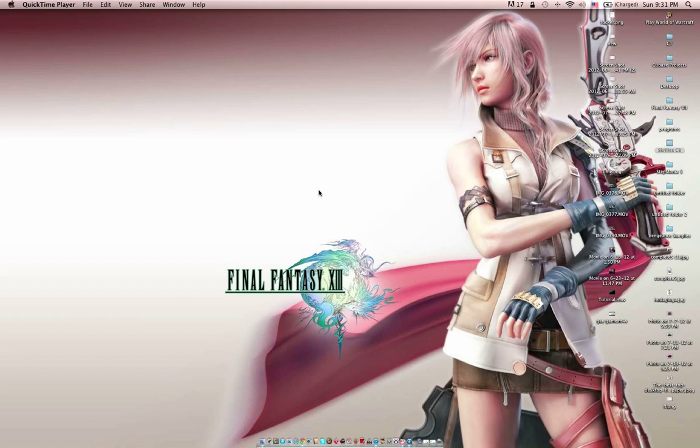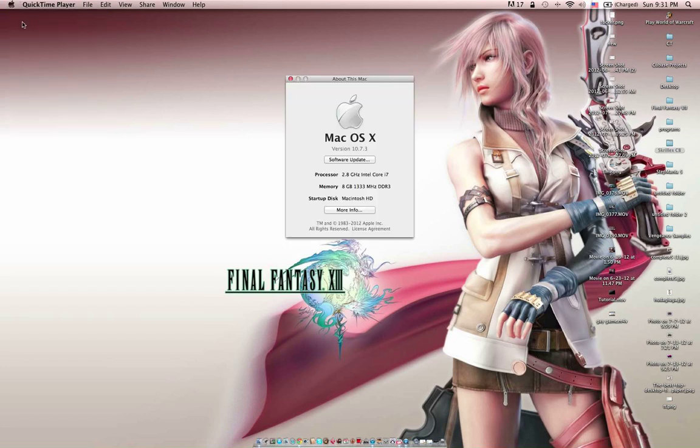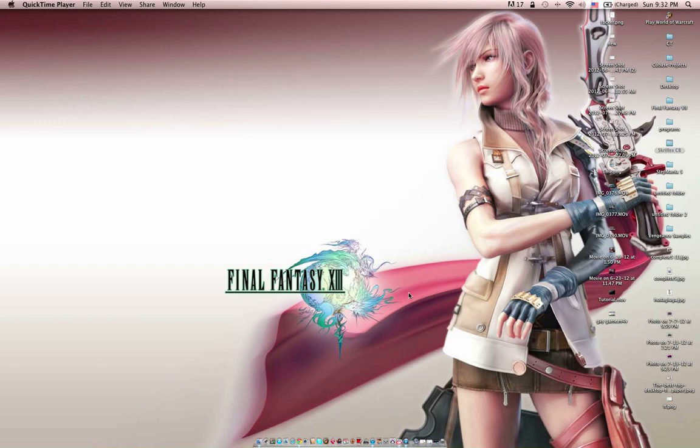All right guys, what's up? I'm going to show you how to get Final Fantasy 7, the PS1 version, to work on your Mac. This also works with Lion, because I'm pretty sure version OSX 10.7 is Lion. I'm not sure about Mountain Lion though, because I do not have it.